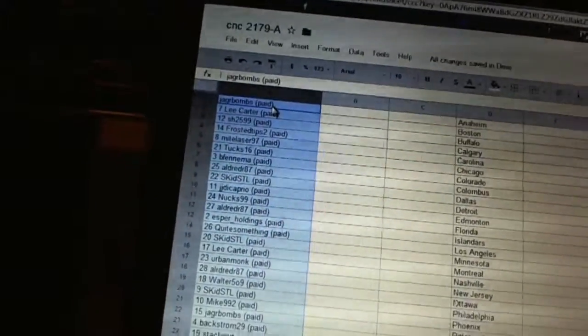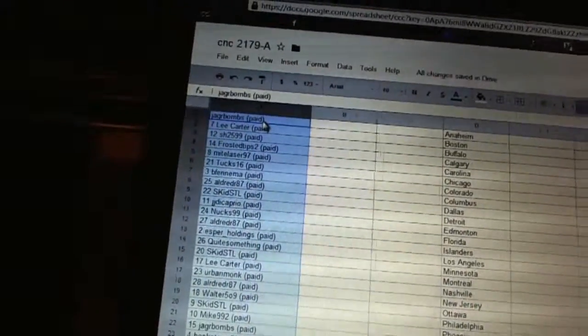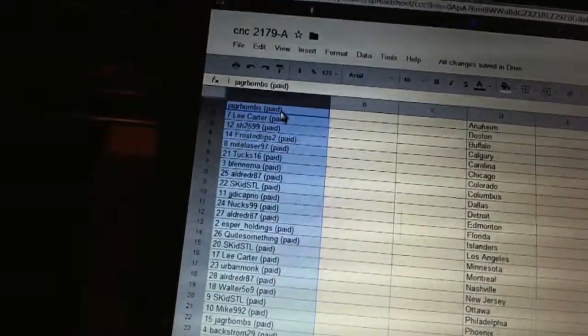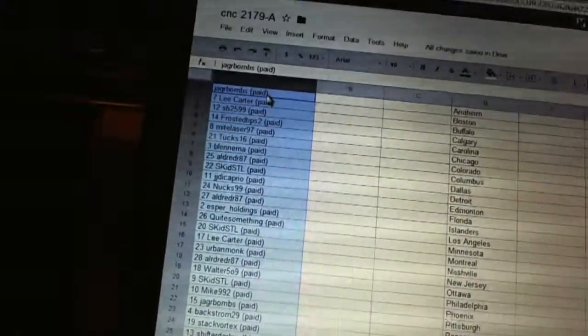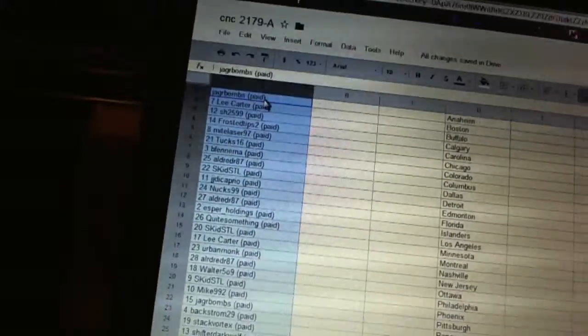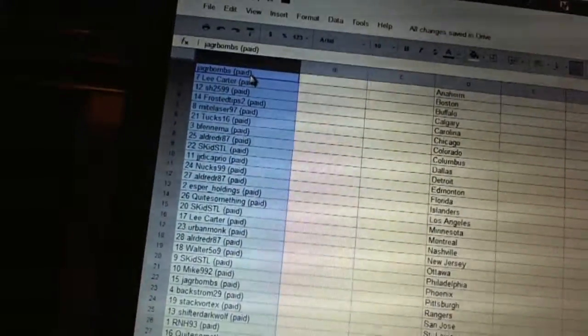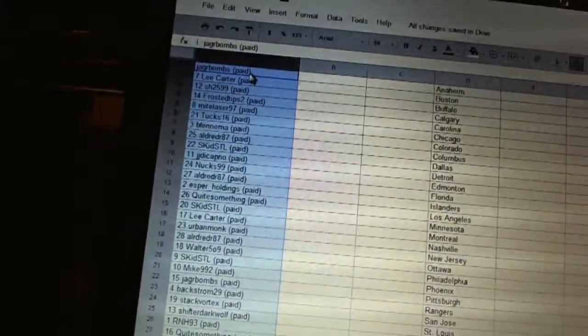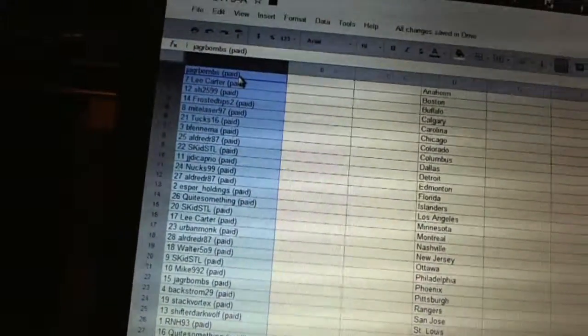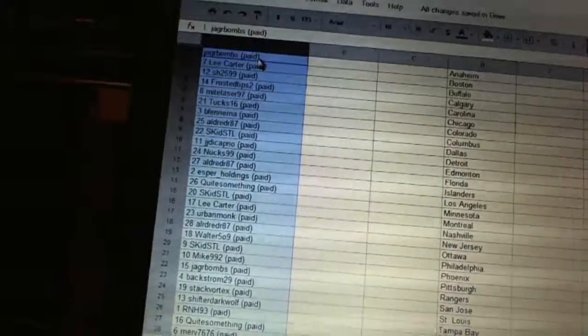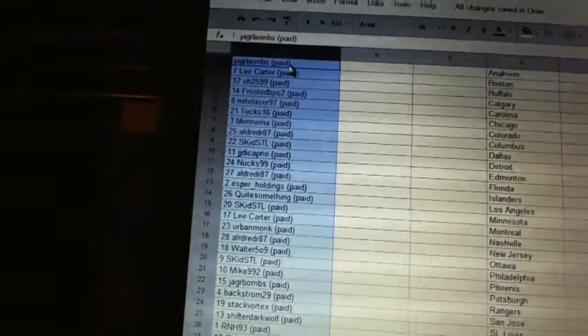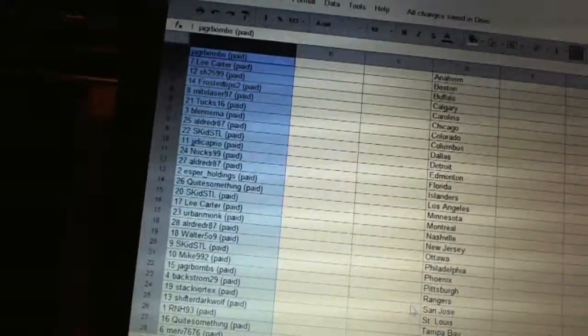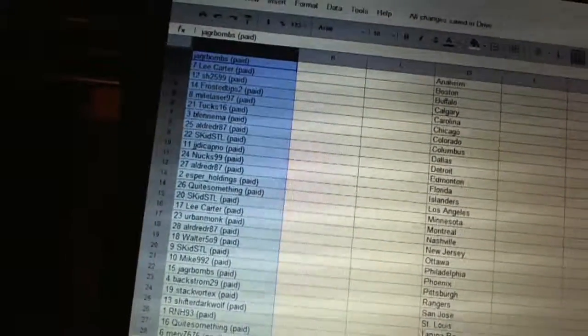Nineteen, Walter. Twenty, Skid STL. Twenty-one, Mike 992. Twenty-two, Yager Bombs. Twenty-three, Backstrom. Twenty-four, Stack Vortex. Twenty-five, Shift Dark Wolf. Twenty-six, RNH 93. Twenty-seven, Quay Something. And twenty-eight, Merv 76.